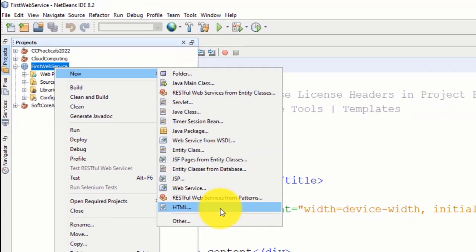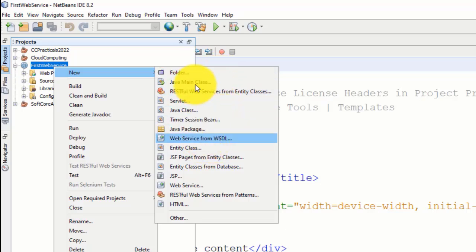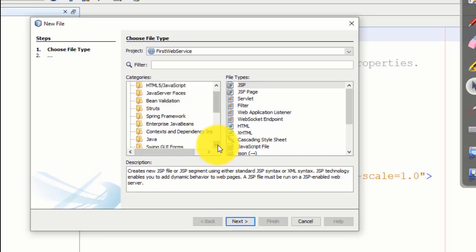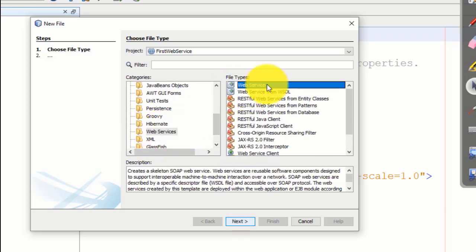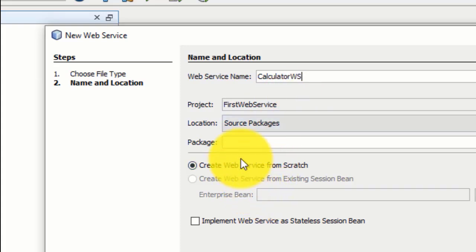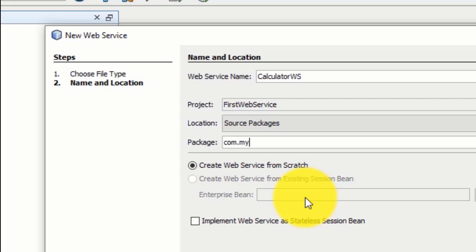In this web application we will create a web service. Right-click, then New, and search for the Web Service option. If you do not find the Web Service option here, go to Other — on the left side search for Web Service. There is a Web Service option; select it and click Next. This is my simple web service — the name is 'CalcWS' (Calculator). The package name is 'com.my.calculator'.